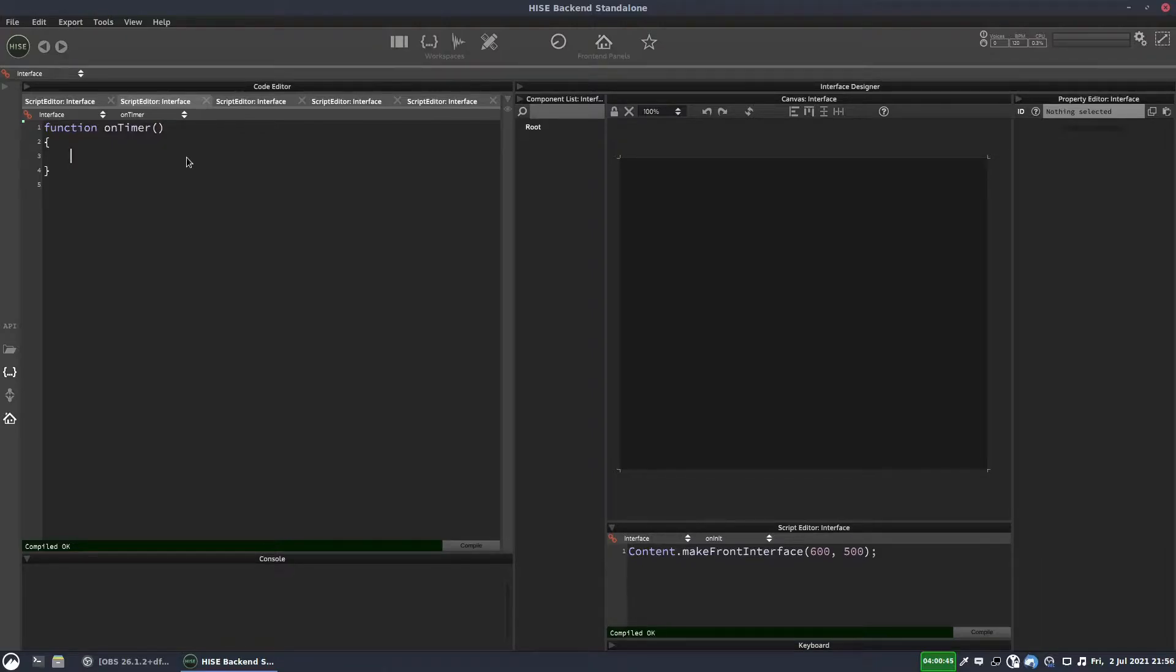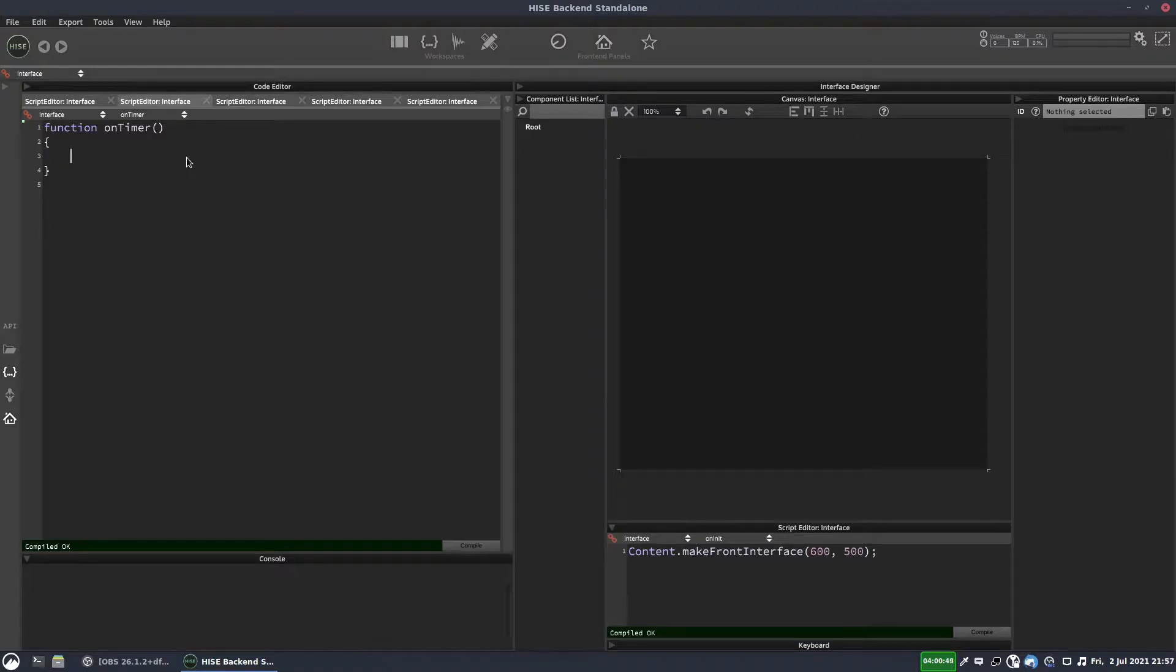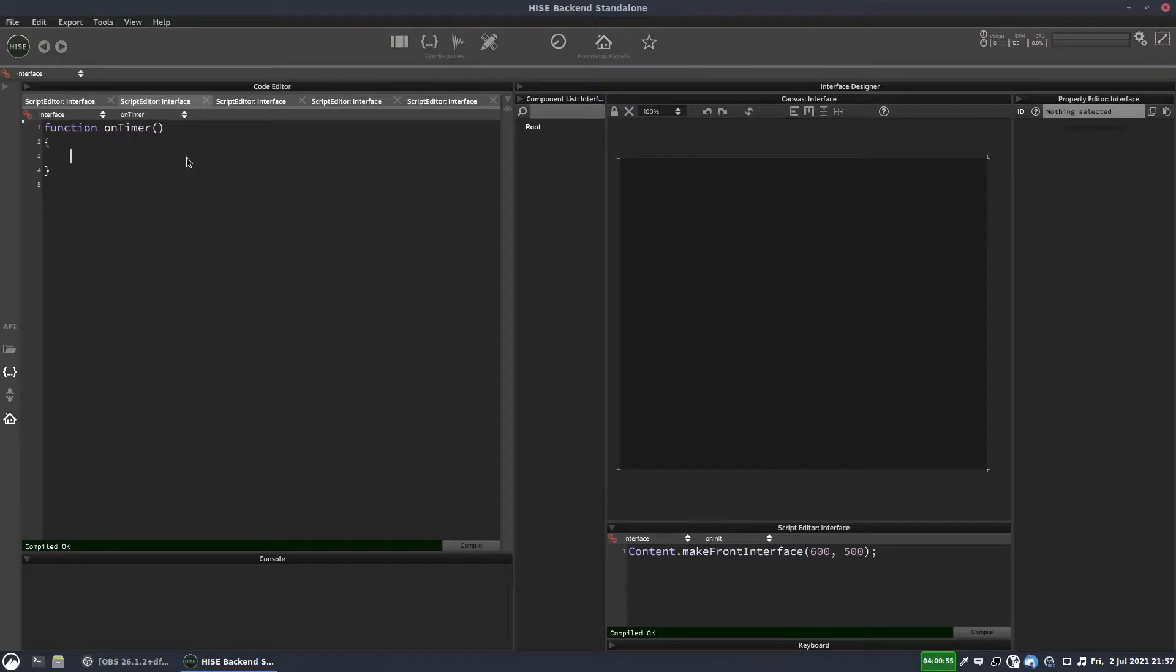So if you're doing stuff that needs to be synced to a host or it needs to work in real time for when someone's playing the instrument, then this is the timer you're going to use.